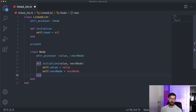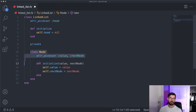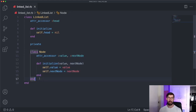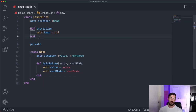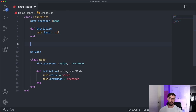That's all we need for the node class for now. Keep in mind, we're creating a very minimal linked list. There are a ton of optimizations you can add to make things faster and more efficient, like being able to start at the end of the list and work backwards. But for this, we're just going to keep it super simple. So now we need a way to add something to our linked list — we'll make a method called add.